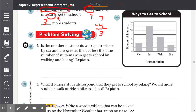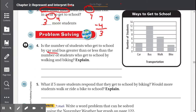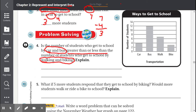Number 4: Is the number of students who get to school by car and bus greater than or less than the number of students who got to school by walking and biking? Let's find our important numbers — car and bus together, and walking and biking together. We have to find out if it's greater than or less than. So let's begin.